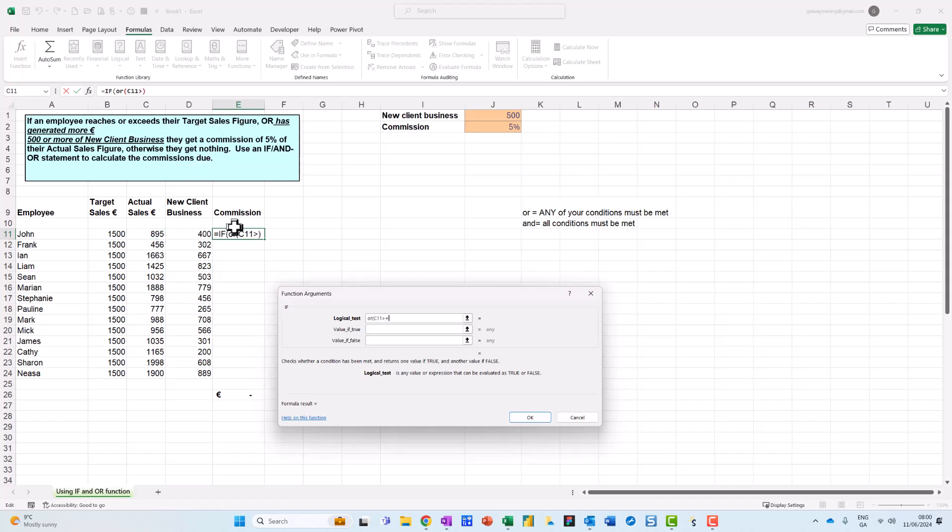And then to go on to the next condition I put in a comma.